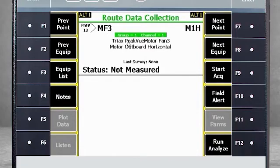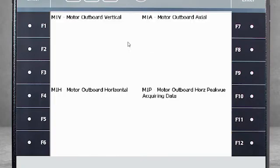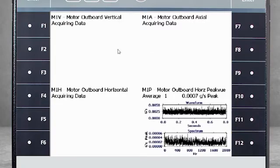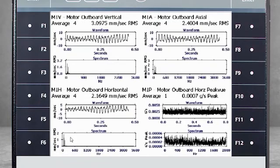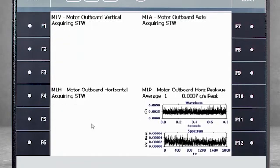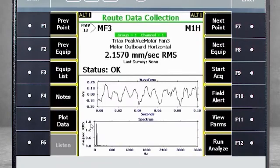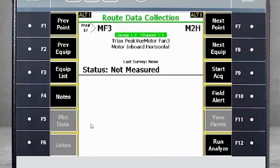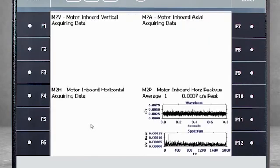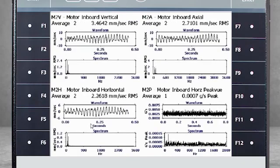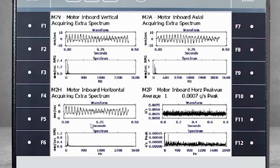Next, we'll collect data using the same configurations for triax sensors, but with the additional peak view measurement. This time when I push Enter, four points are collected in this plane before moving on to the next plane. Note that during data collection, the AMS 2140 shows spectra and waveform for the four points, so you are seeing a total of eight plots.